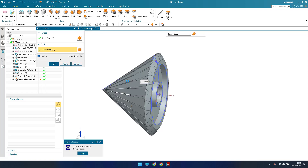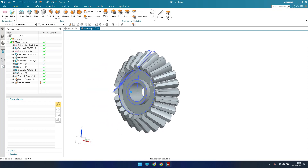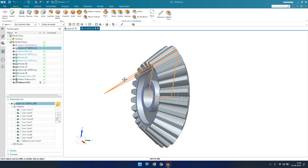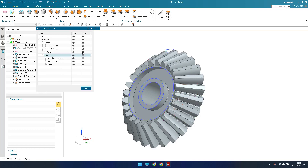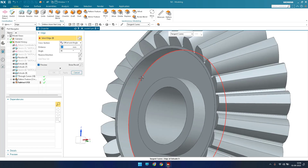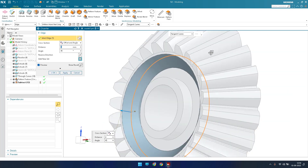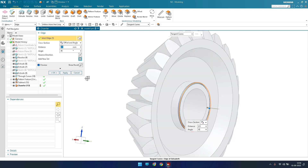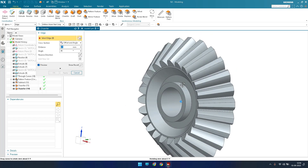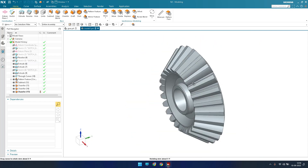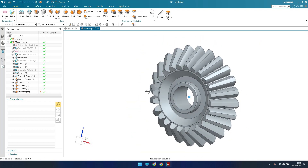We now have the desired bevel gear shape. I'll press Ctrl+W to hide all the sketches and datum planes, then click OK. Now I'll add chamfers: 4 mm chamfer here and here, then apply. A 0.5 mm chamfer here and here as well. The same chamfer is applied at the remaining position. This is how we have done the bevel gear — hope you enjoyed this tutorial. Please comment below if you have any doubts. Thank you!